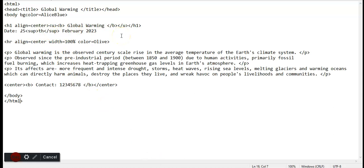In the h1 tag, we can use bold, underline, and align tags. For bold we use b, and for underline we use u. We close these all tags after writing Global Warming.